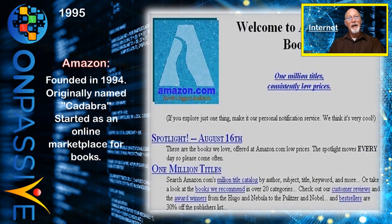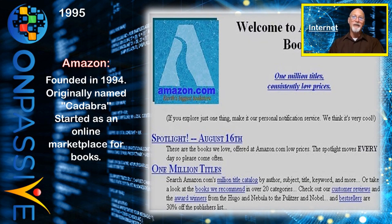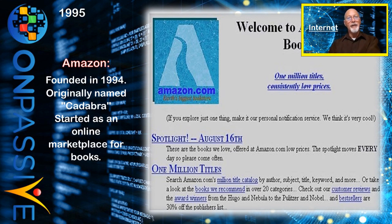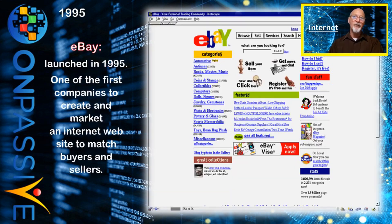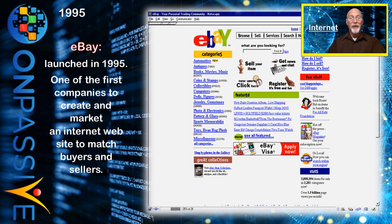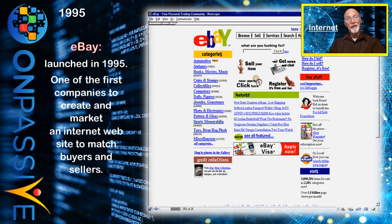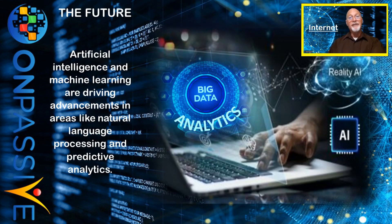The e-commerce revolution was also in full swing, led by companies like Amazon, founded in 1994 — originally named Cadabra — which started as an online marketplace for books. eBay launched in 1995 and was one of the first companies to create and market an internet website that matched buyers and sellers of various goods and services. These companies changed the way we shop and do business, and that continues today.